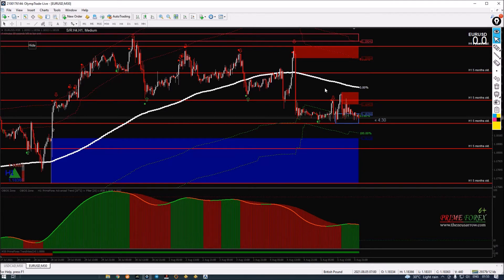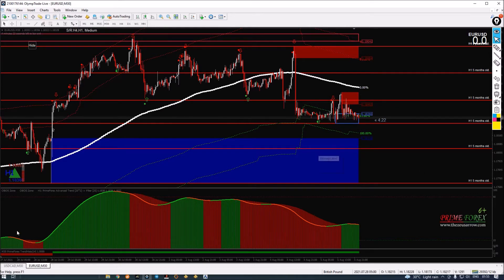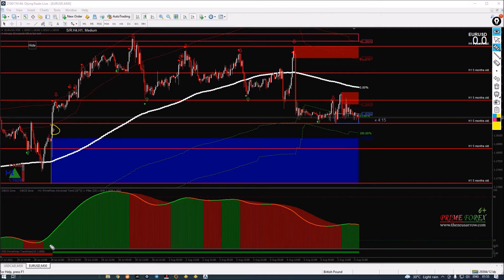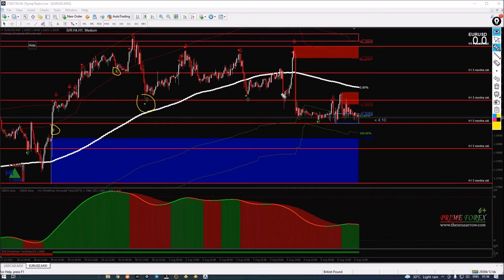Right now we are on EURUSD. Let's see what has been happening — our trend history is confirming that we have been in an uptrend. Since the market was in an uptrend, we got some good buy setups here. With the trend we had one nice buy, then another buy. So far after the trend changed, we have got one, two, three, and here is the fourth one which was running — around four buy setups.